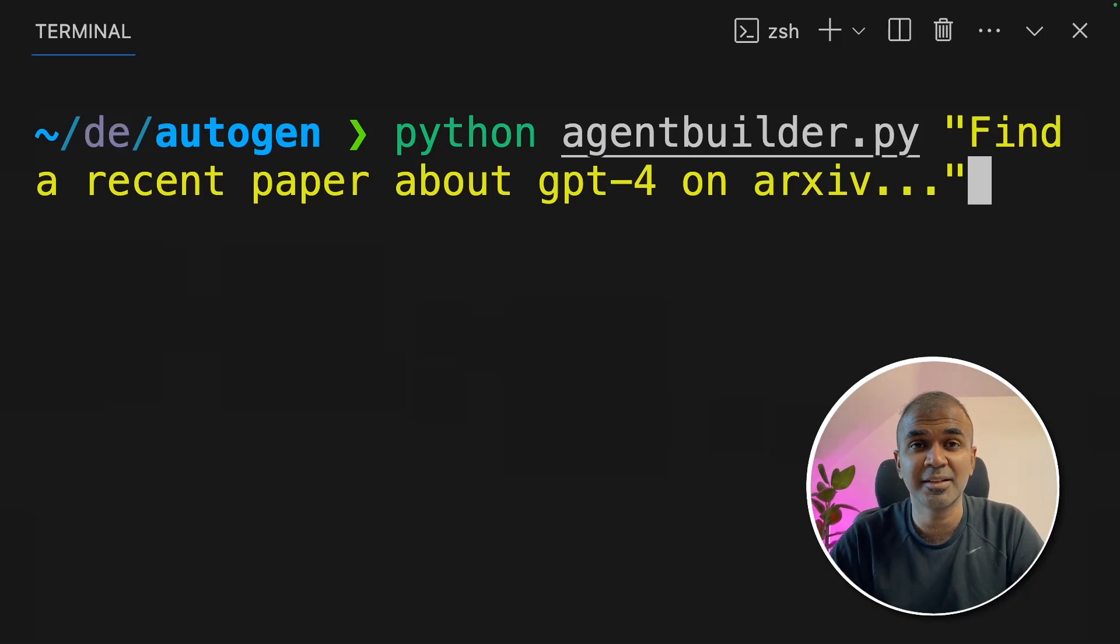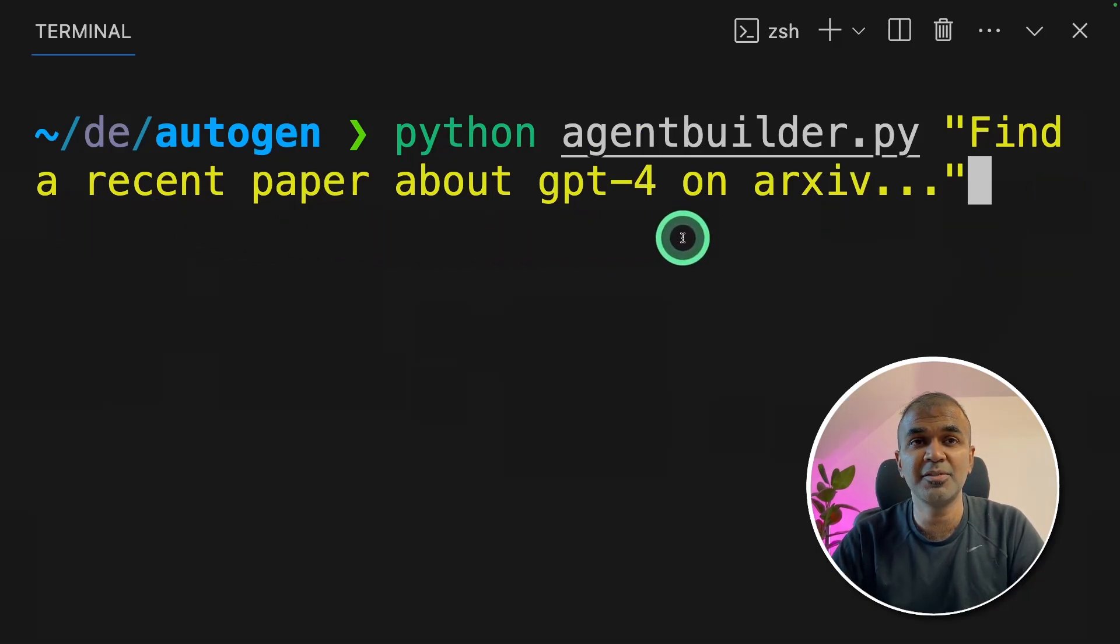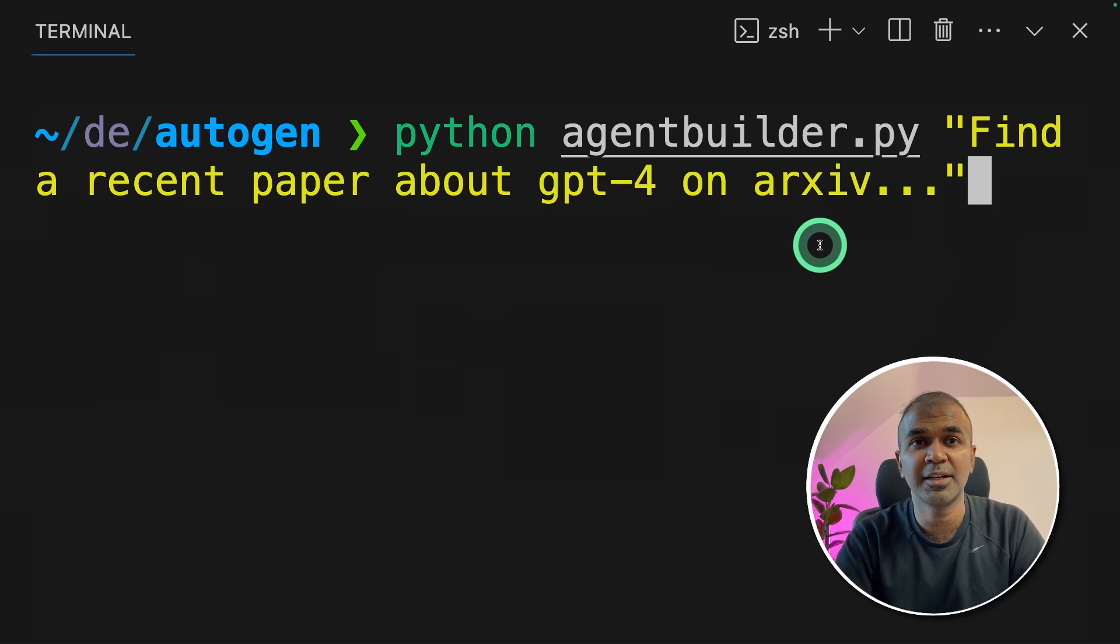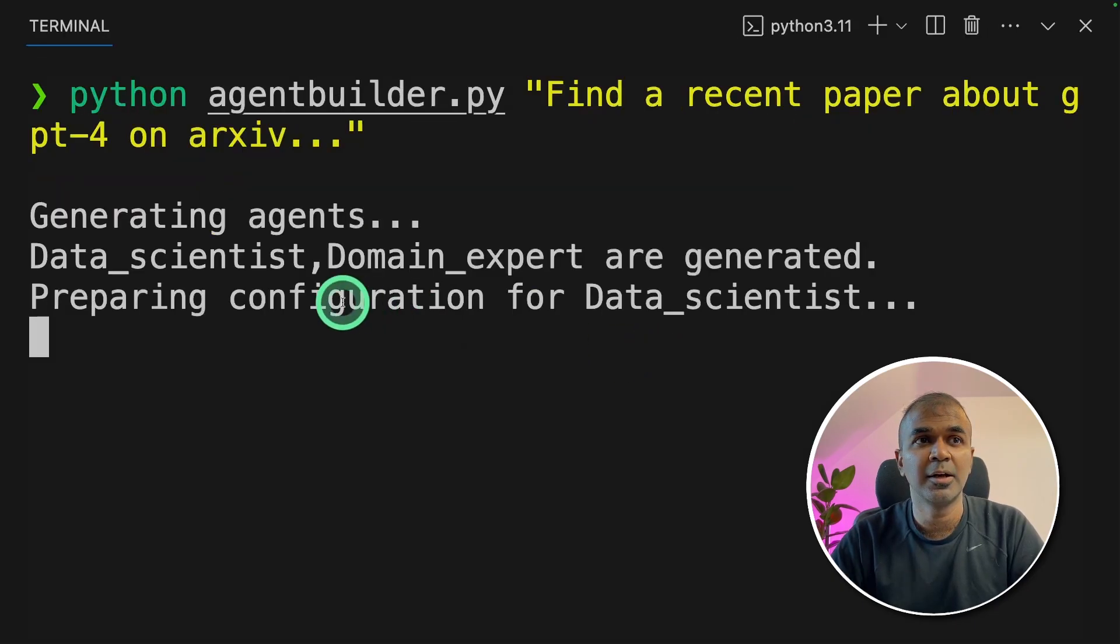This is amazing. Check this out. Find a recent paper about GPT-4 on archive and click enter.